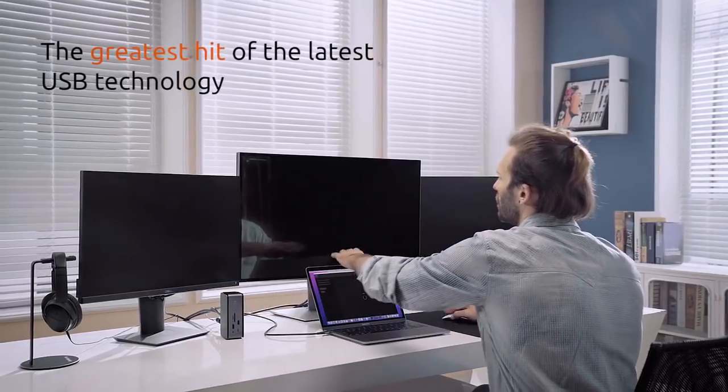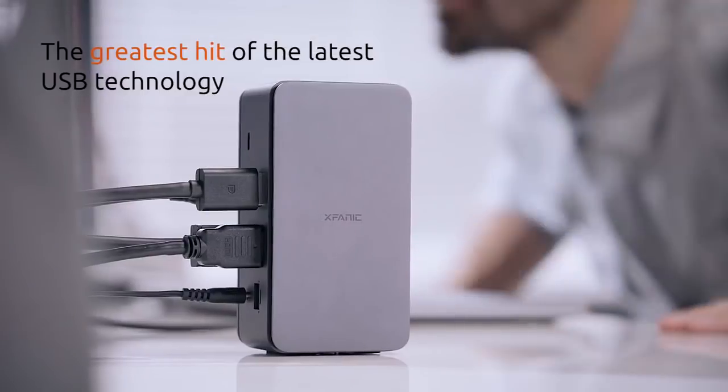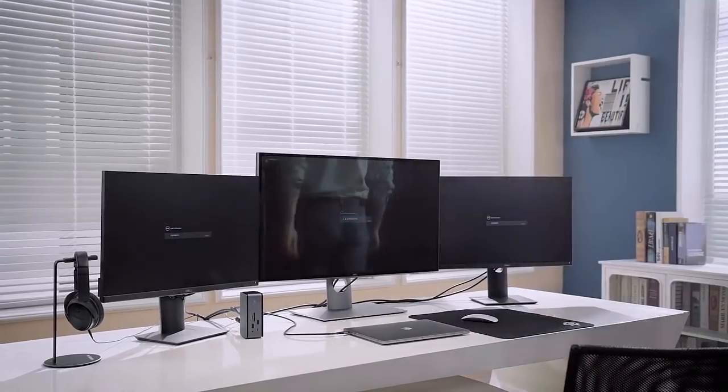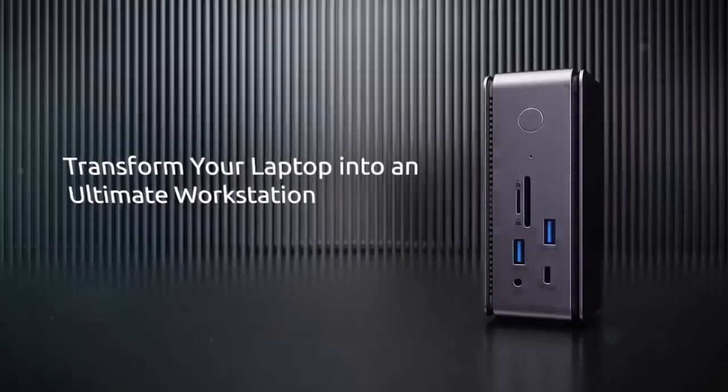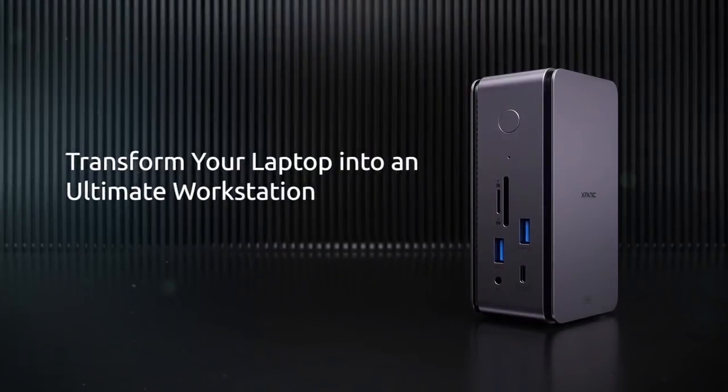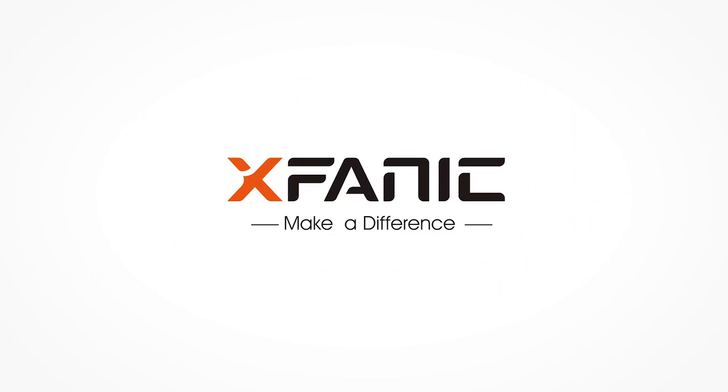Embrace the futuristic USB 4 technology to work faster and smarter. Transform your laptop into an ultimate workstation.